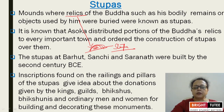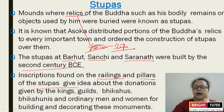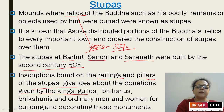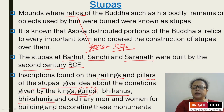The stupas at Barhut, Sanchi, and Sarnath were built by the 2nd century BC. Inscriptions found on the railings and pillars of the stupas give us an idea about the donations given by kings, guilds — meaning groups of merchants — bhikkhus, bhikkhunis, and ordinary men and women for building and decorating these monuments.